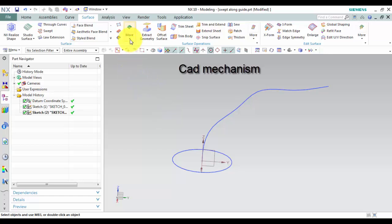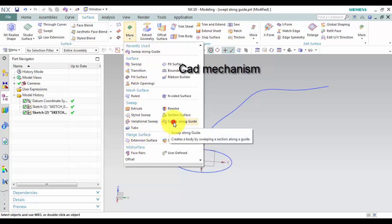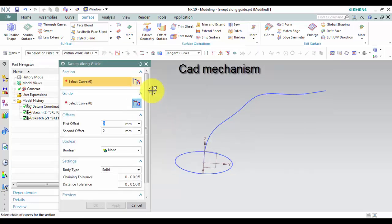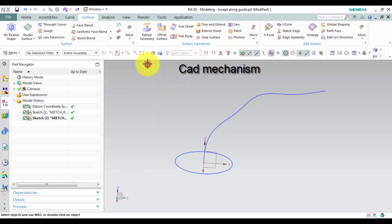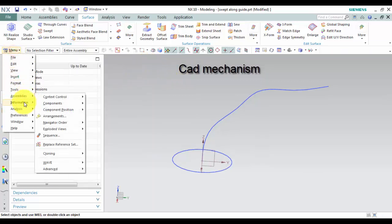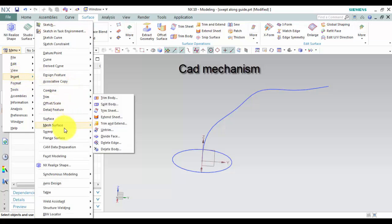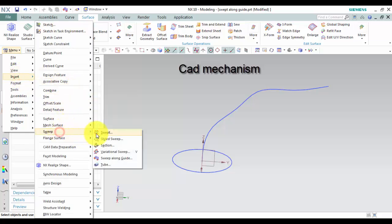Where do I find it? From Surface, select Sweep, drop down, and then select Sweep Along Guide. From the menu, select Insert, select Sweep, and then select Sweep Along Guide.